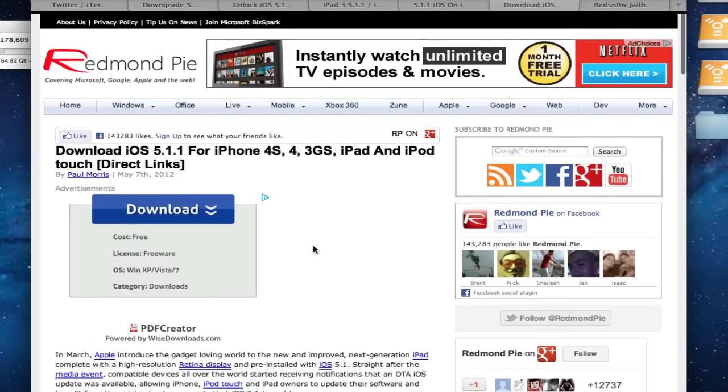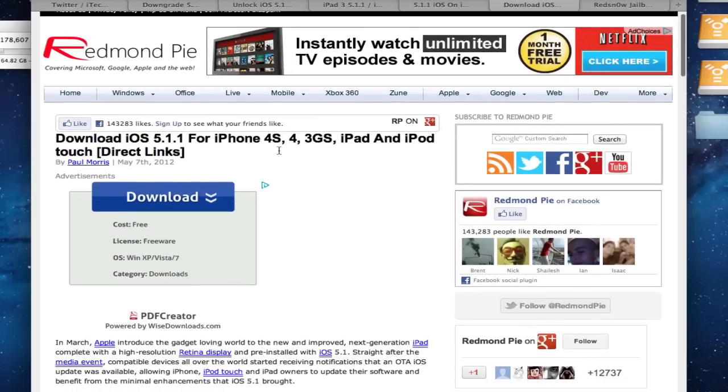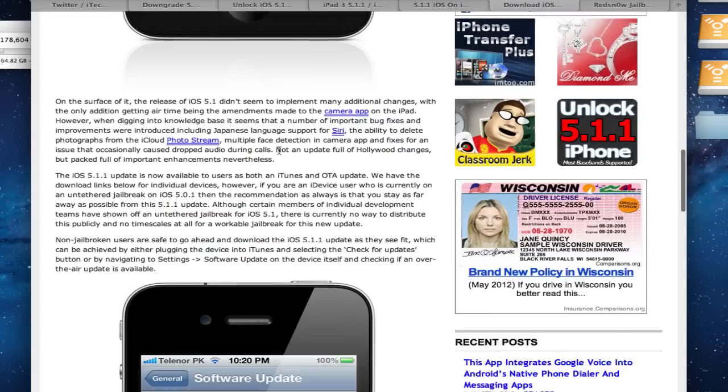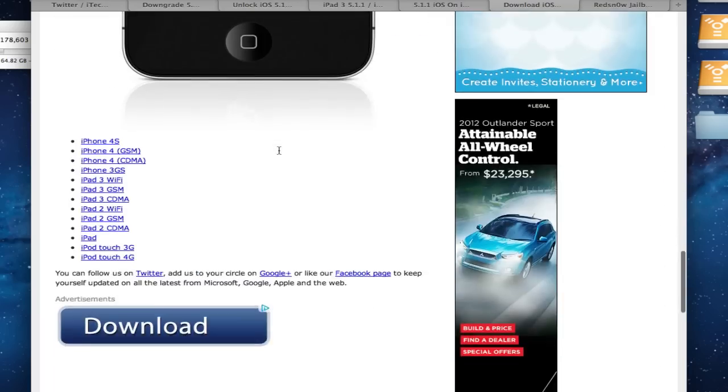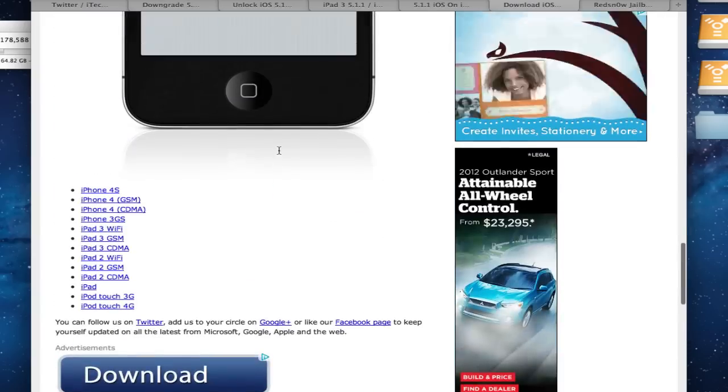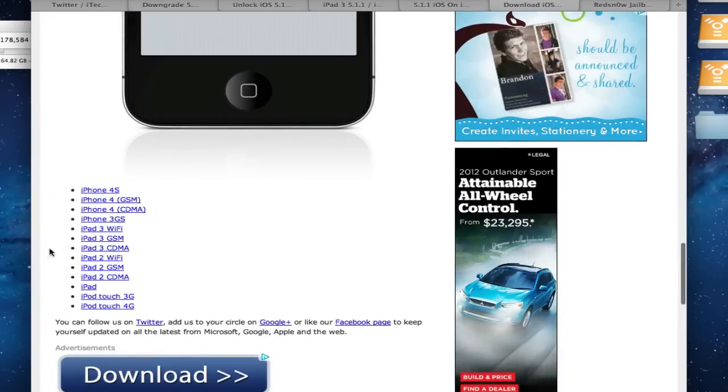And I'll also put in the direct links that Redmond Pie supported for 5.1.1 software. So you can go over here and download whatever software you need. They got them all right here.